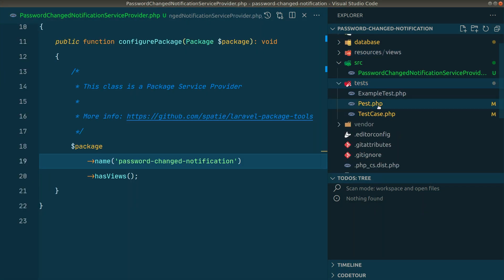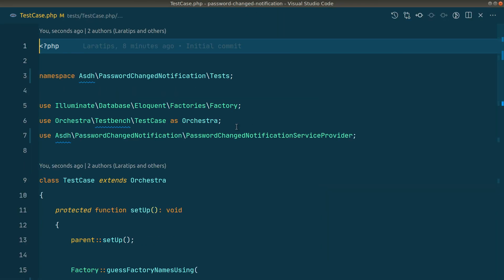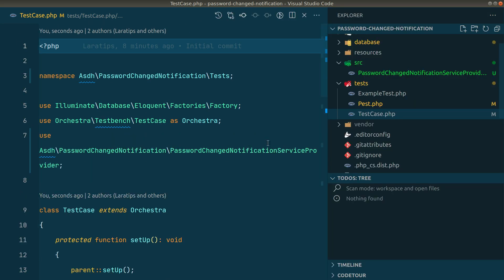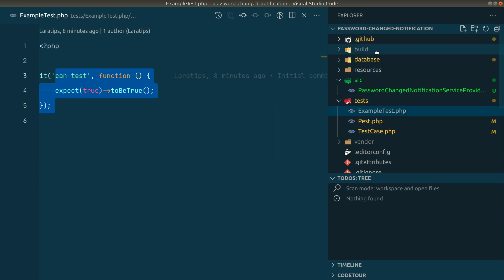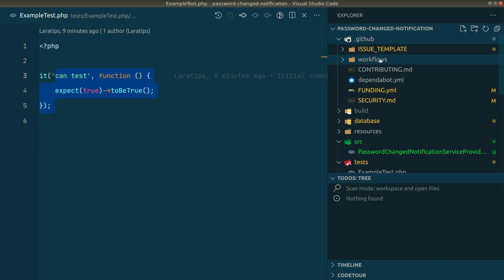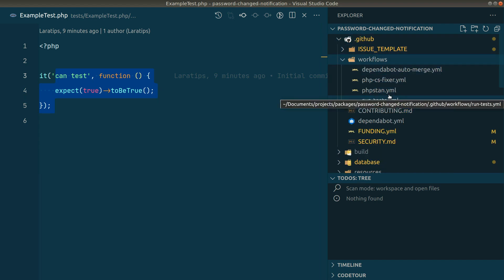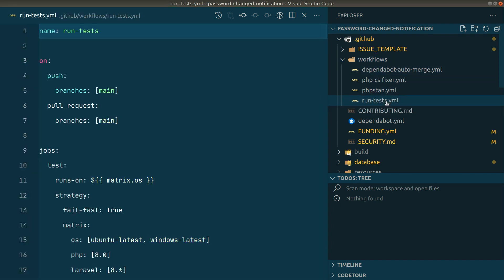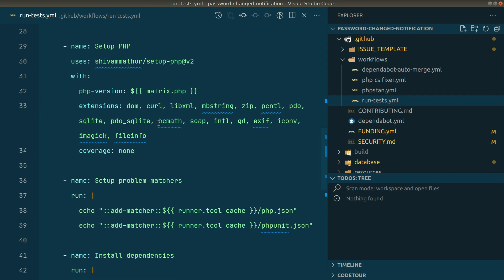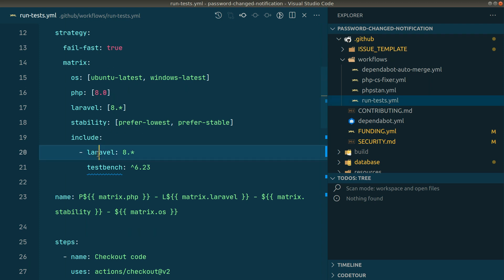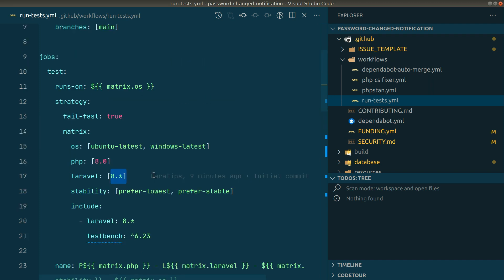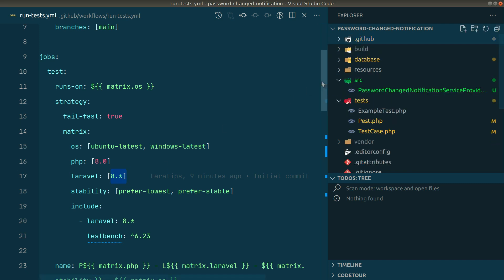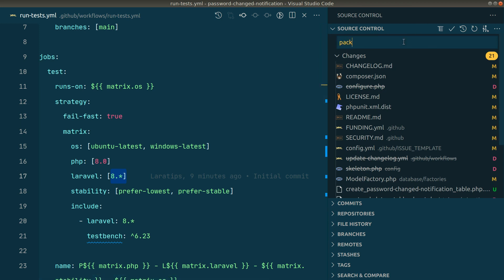Inside the tests folder, in the test case, we don't need to change anything there — it uses Pest to run the tests, and here is the example test. Inside the .github/workflows folder there are workflows that run whenever we push to the repository. It runs tests on Ubuntu and the latest Windows machine using PHP 8.0 on Laravel 8. I won't go into every detail as it's out of scope. Let me commit: 'package setup'.